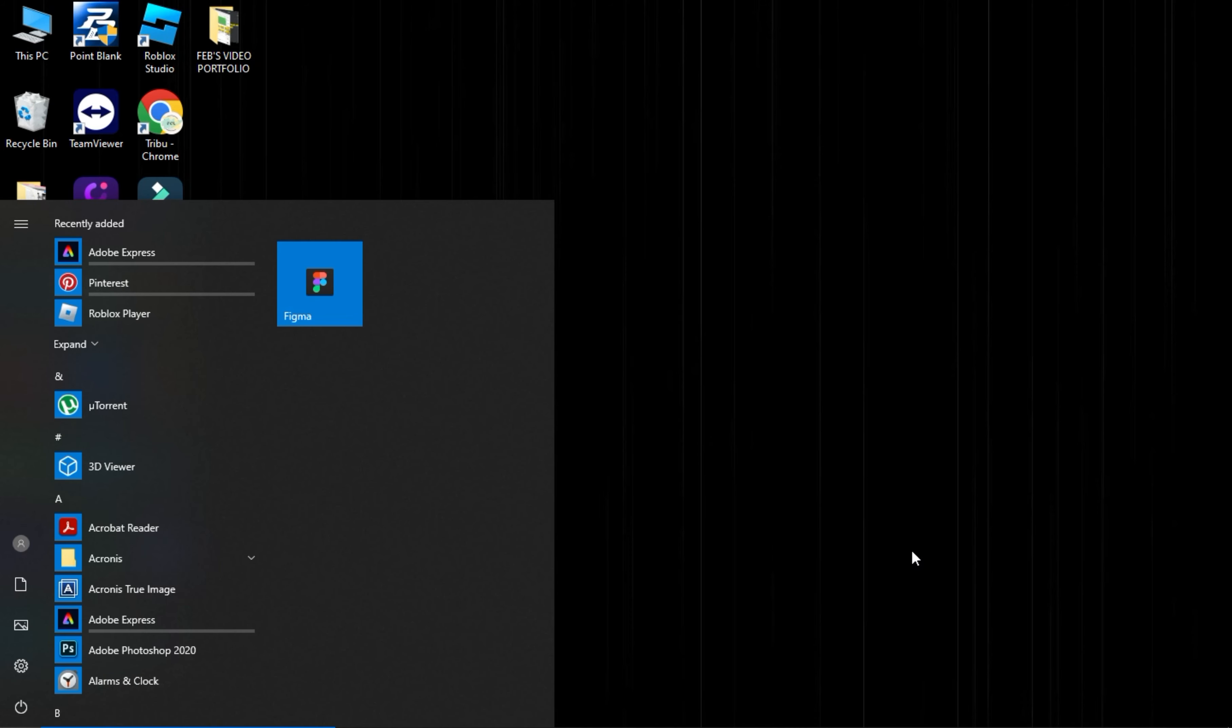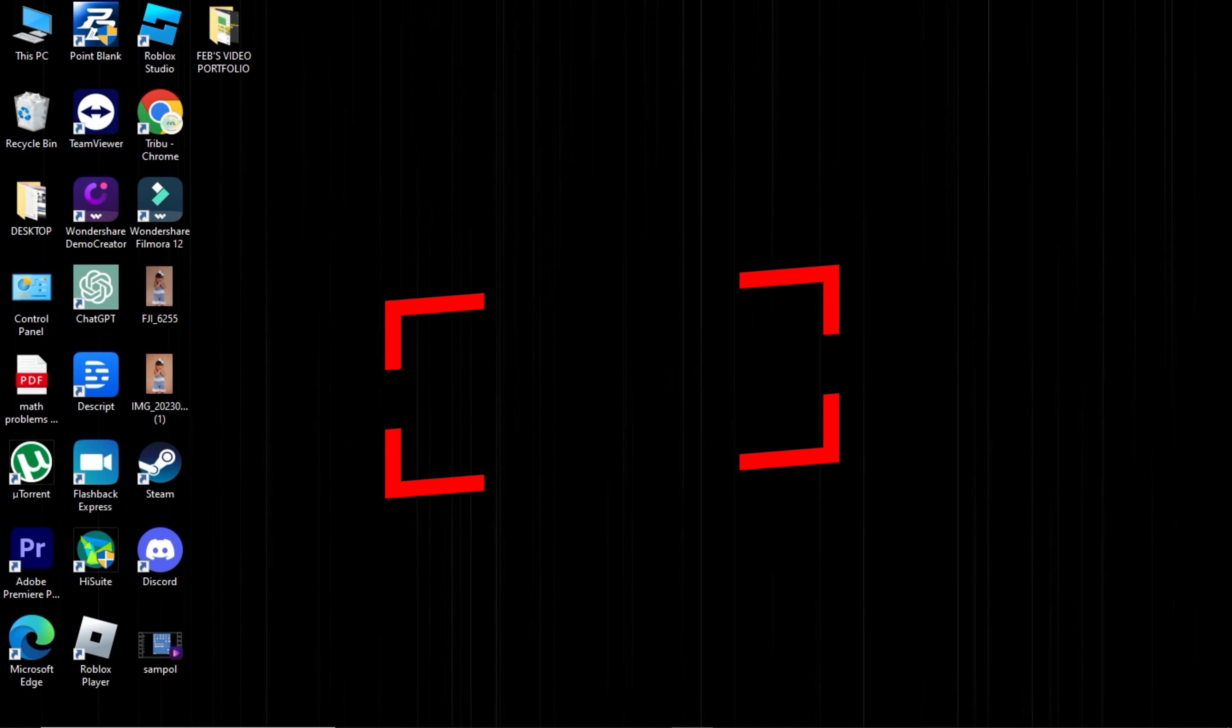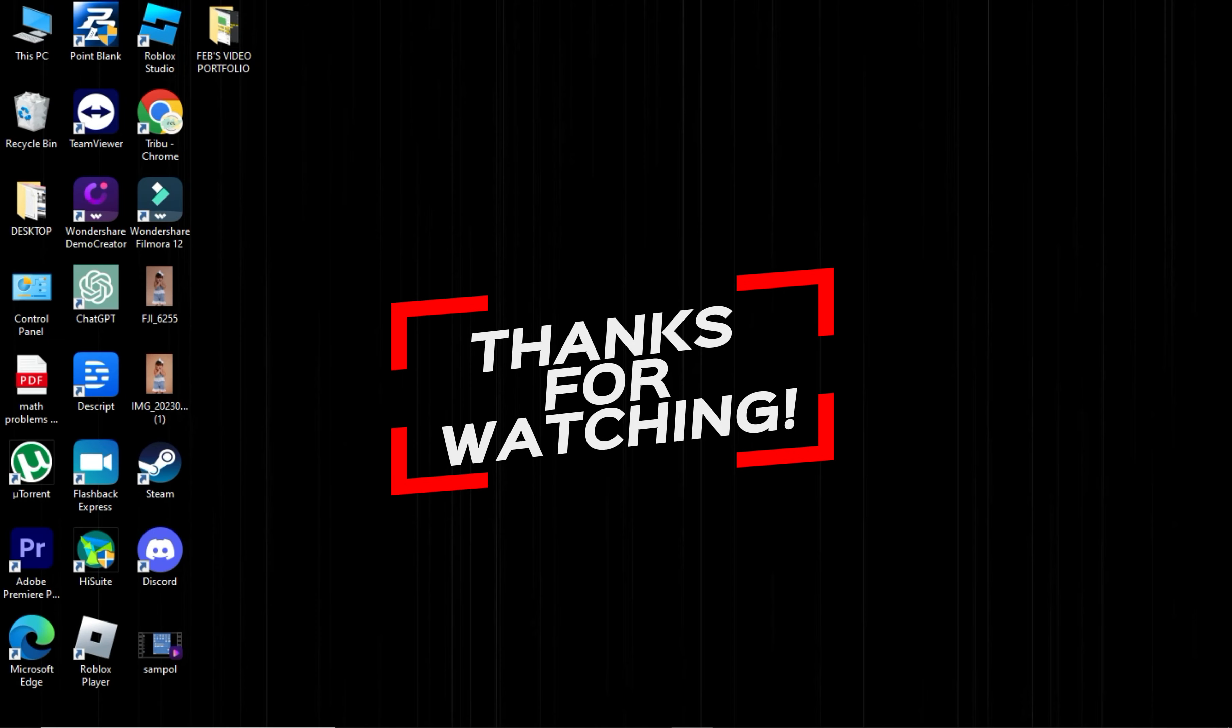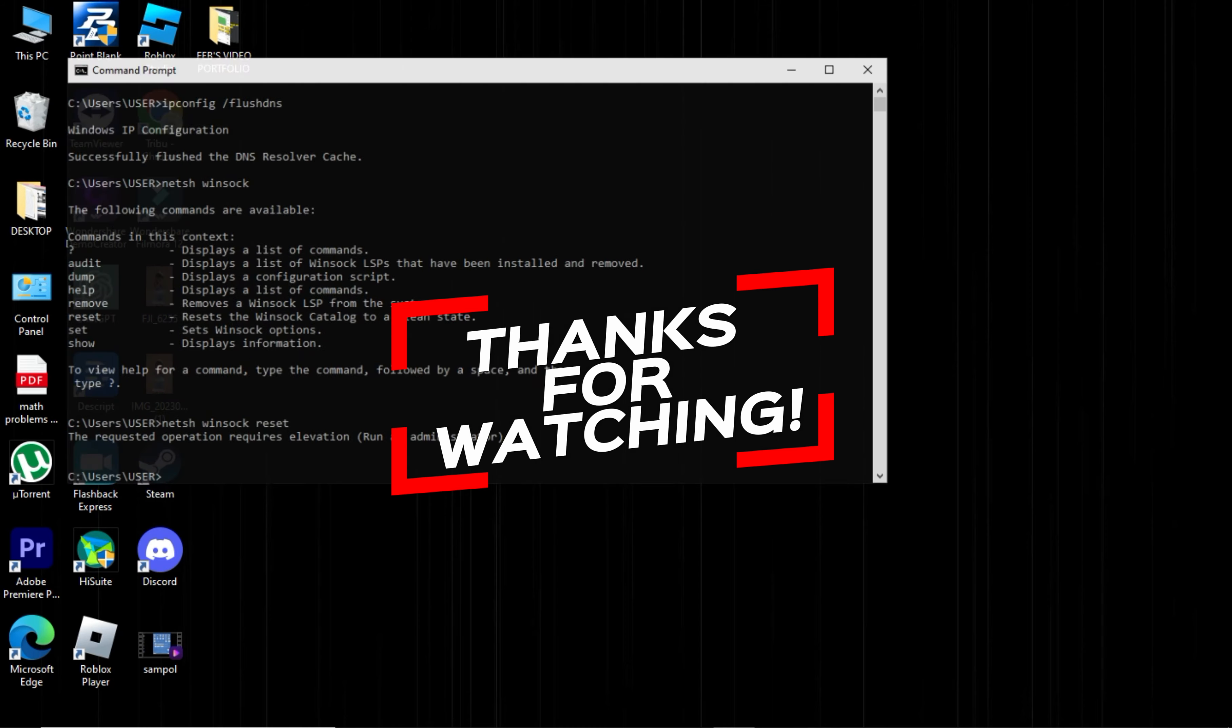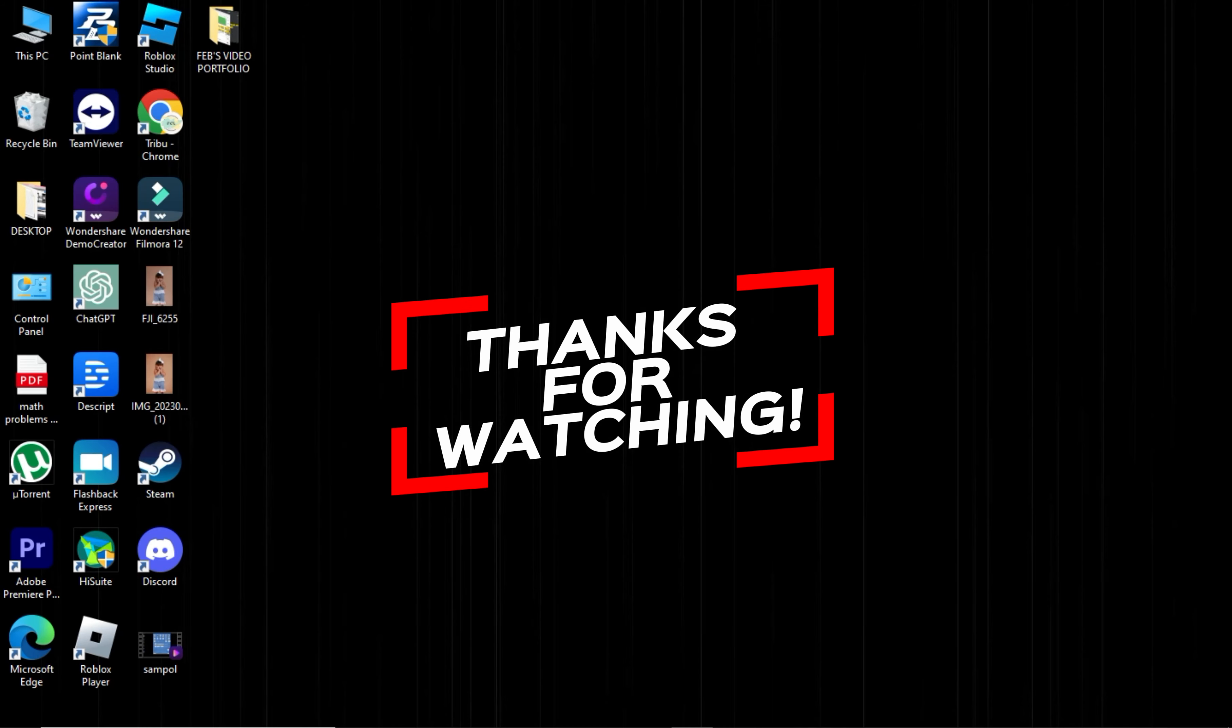If not, share with us your technique. For more videos like this, hit the subscribe button and click the notification bell so that you get notified for our new uploaded videos. See you next time!